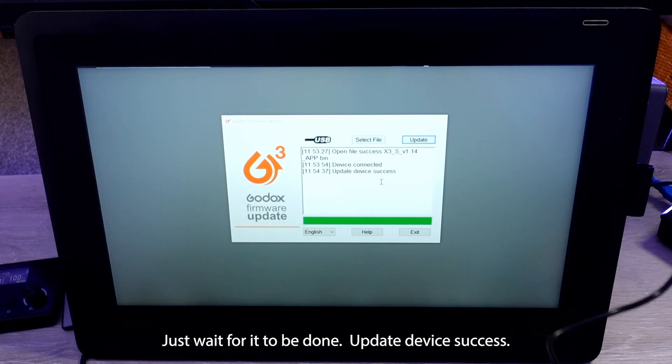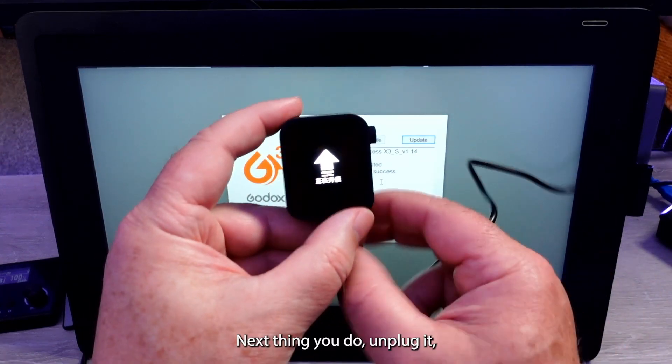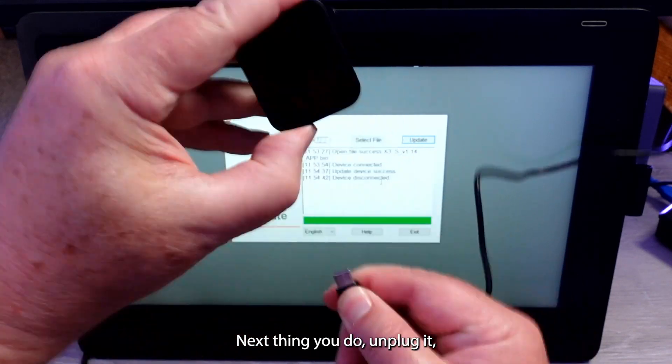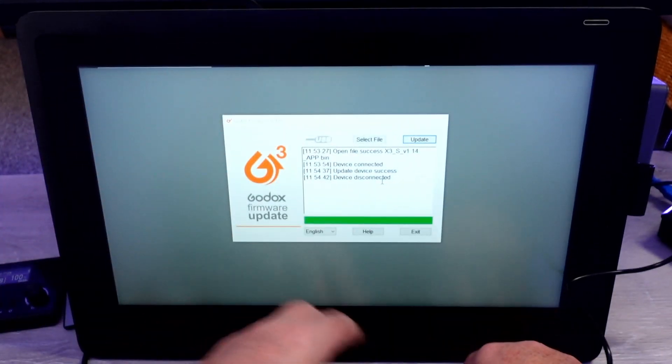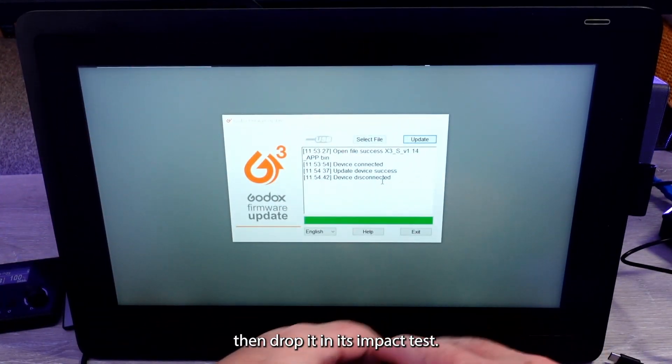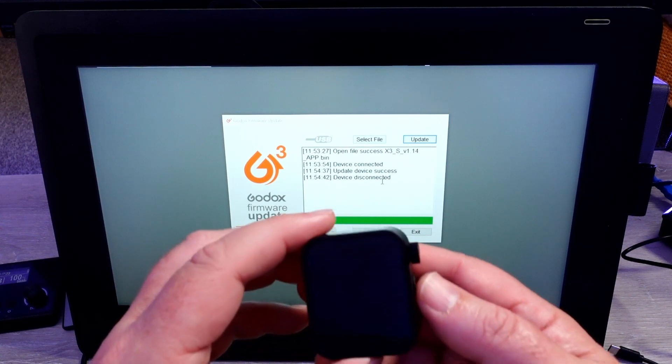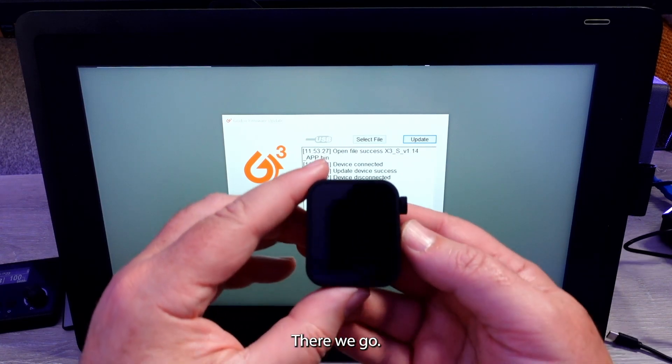Update device success. Next thing you do, unplug it. Then drop it. It's impact test. There we go.